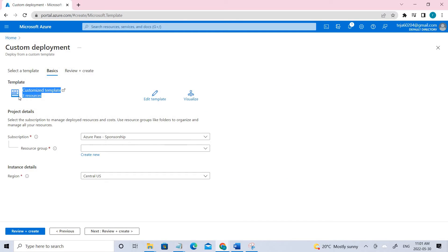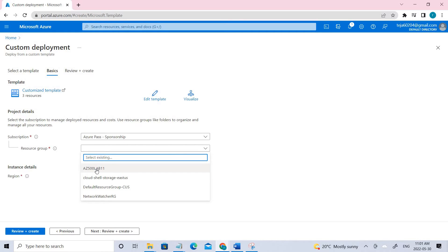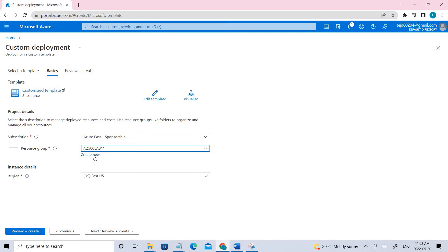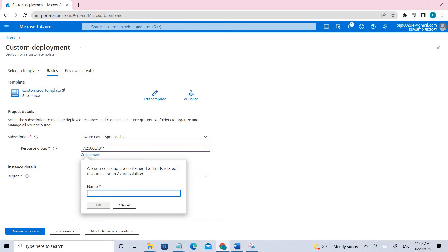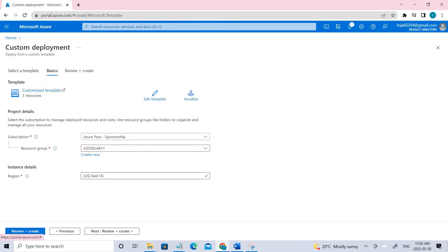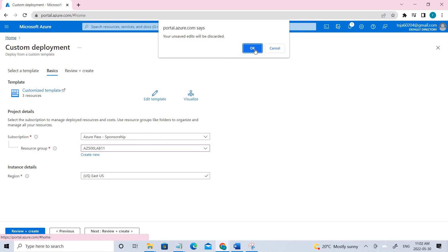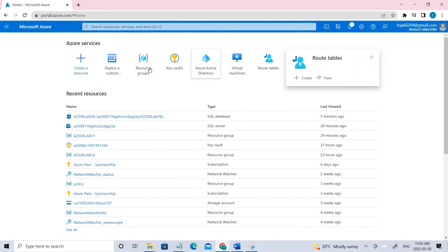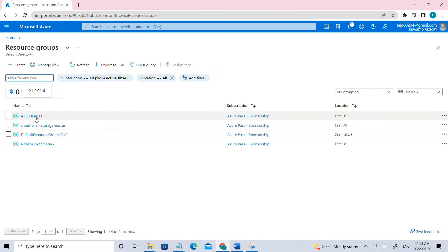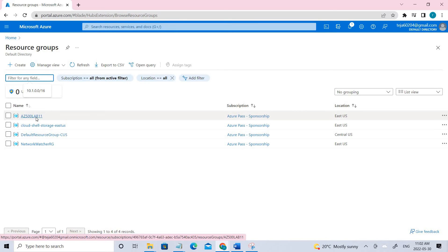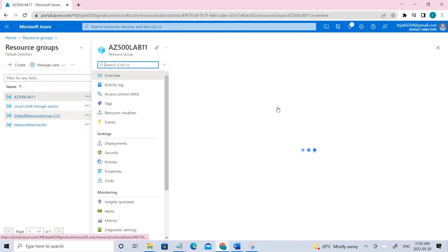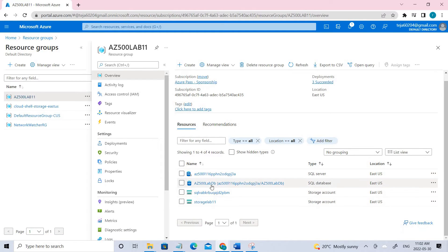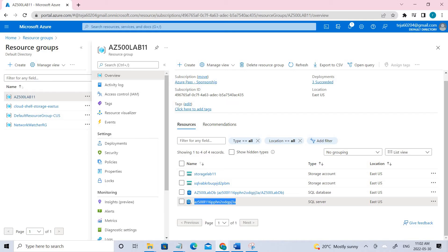We have three resources in this custom template. Make sure you select the proper subscription and, in the resource groups, select Azure 511. Initially if you don't have it, create a new one and add this particular name, and make sure the region is East US. Once done, review and create. Then go back to the resource groups — the resource group Azure 511 will be created.